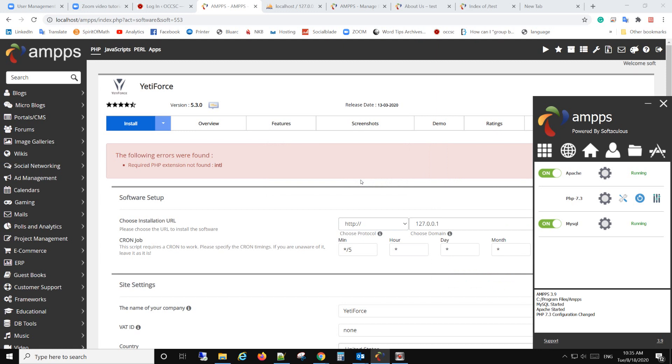click yes, and after that, you need to restart the Apache. To do that, turn it off and on again,